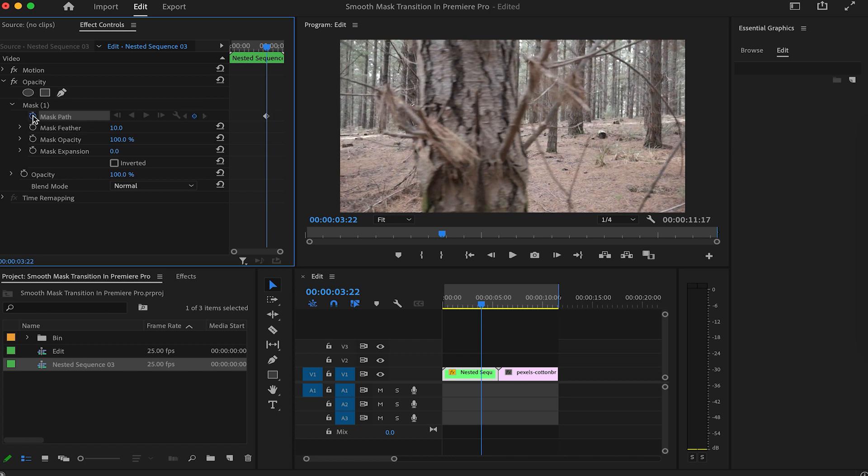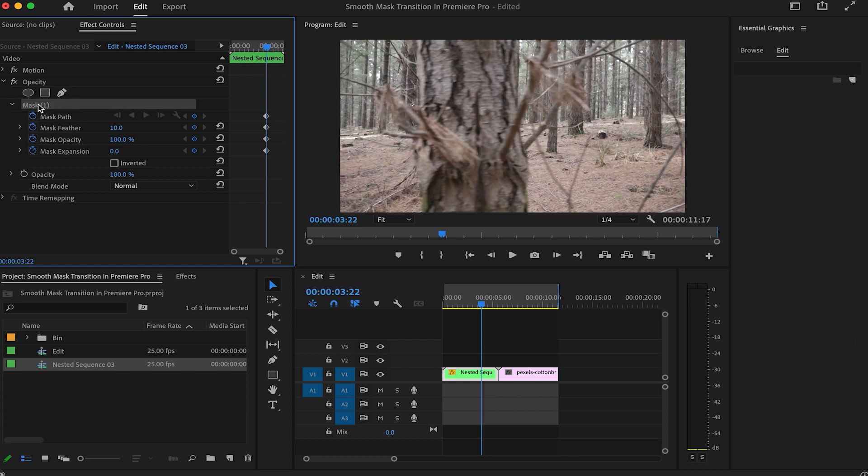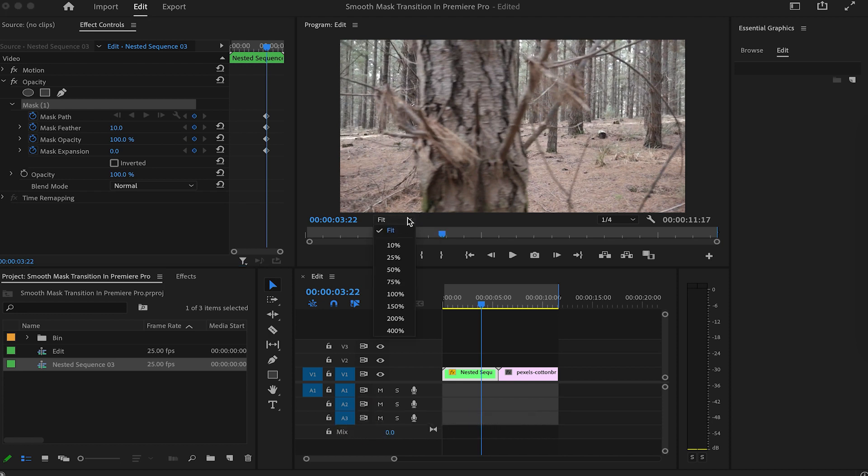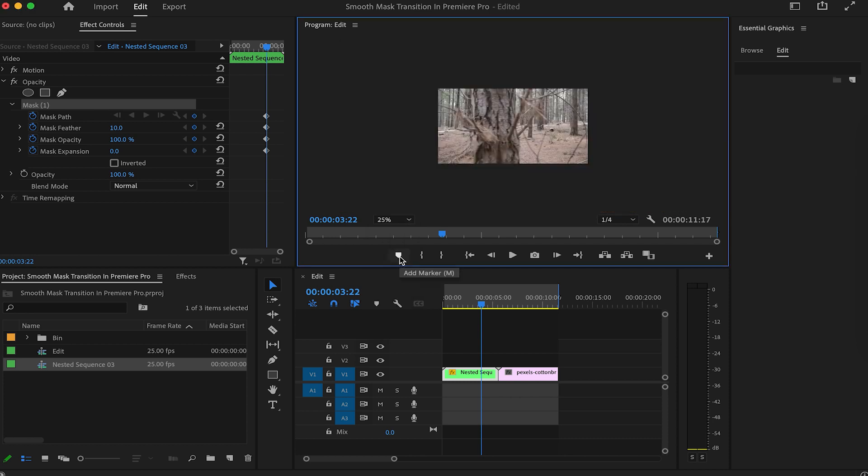Check all the time watches, select the mask, and before you start drawing any points, check the program monitor. Make sure you're able to see the whole window to be able to draw the mask properly. You can adjust the size here, 25% works best in most times.